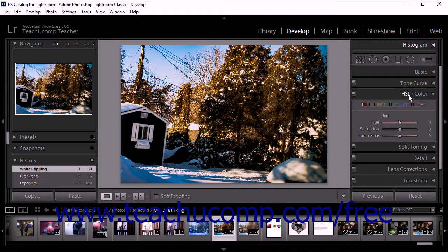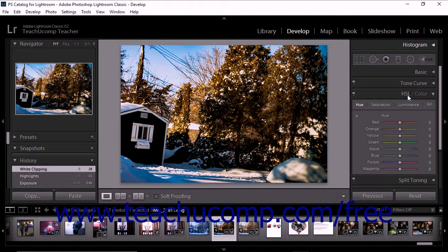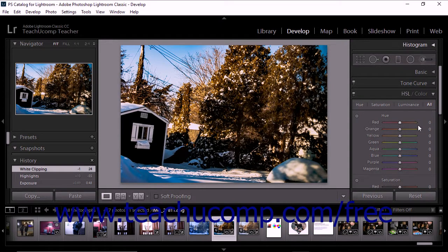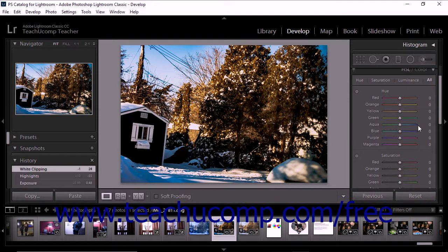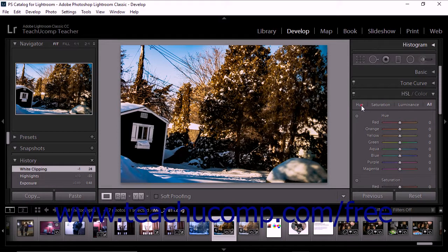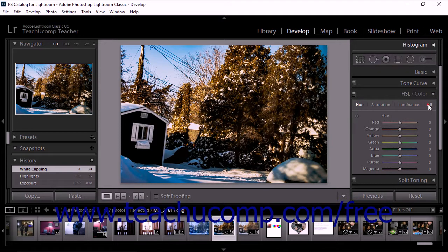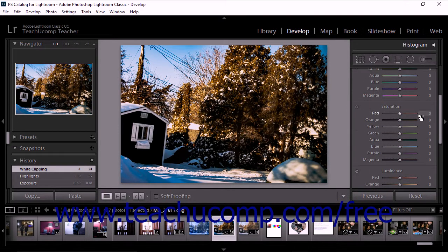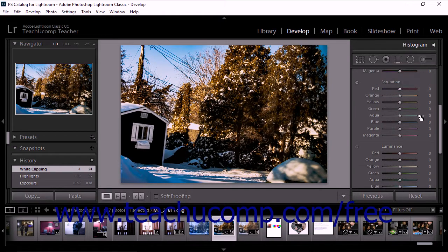The HSL panel provides categories at the top of the panel for hue, saturation, luminance, and all. You can click any category to see slider bars for each color. For example, if you click the hue category, you'll see hue sliders for each color range. If you click all, the panel displays hue sliders, then saturation sliders, and then luminance sliders.